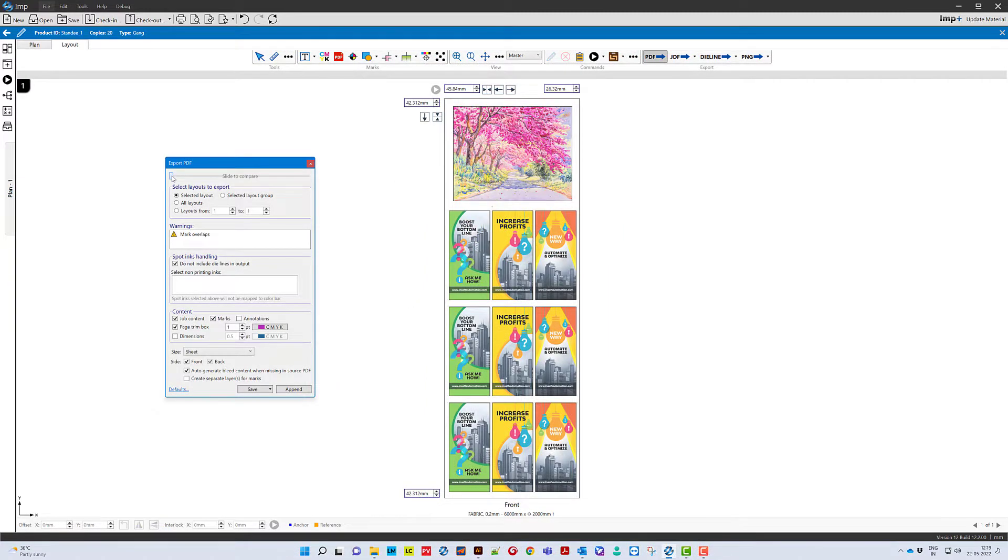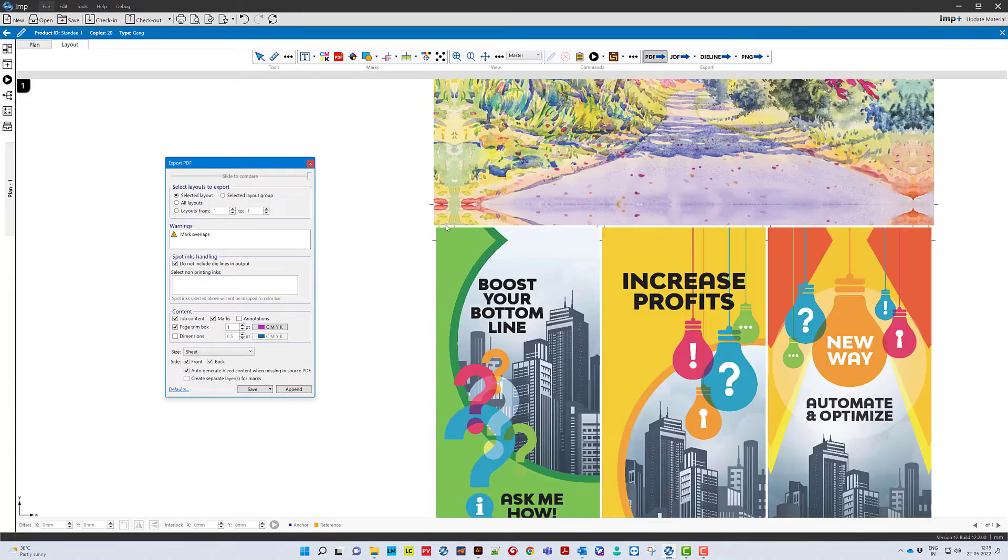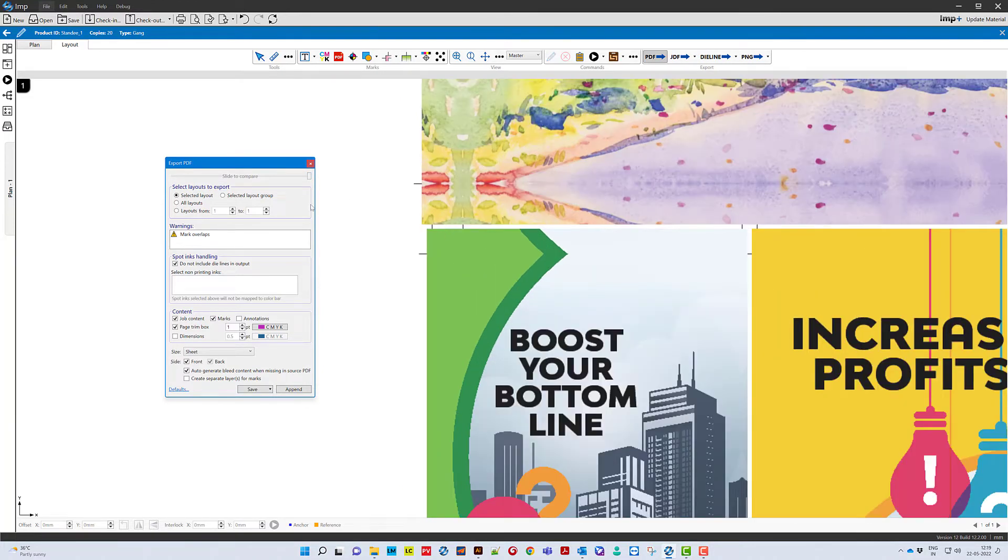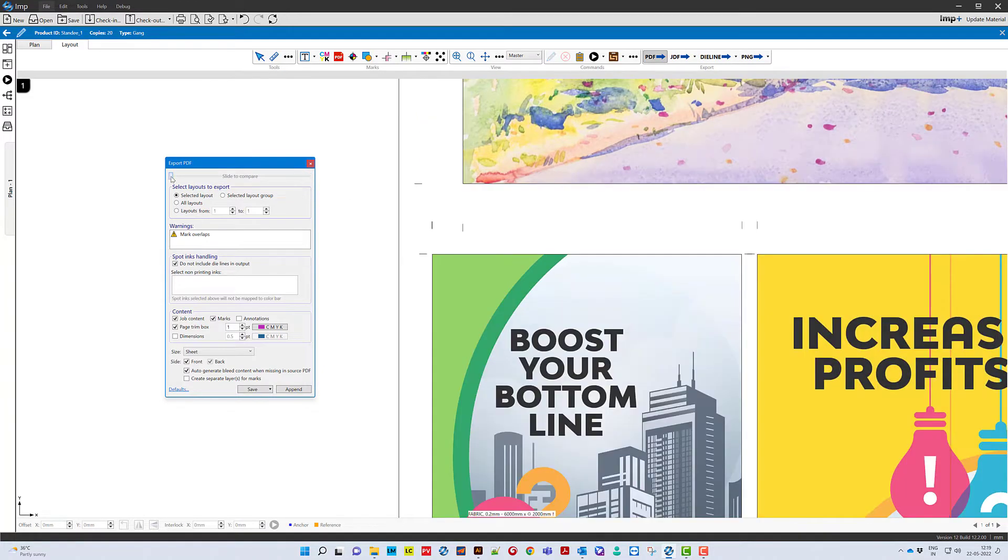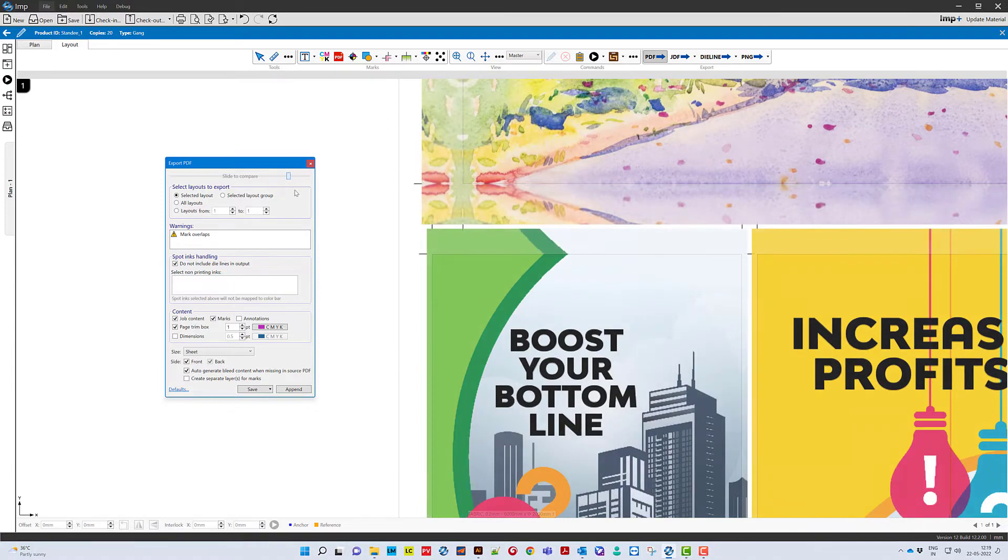The software will automatically generate the exact amount of required bleed for each edge of the job and for each instance of the job on the layout.